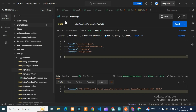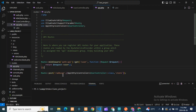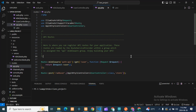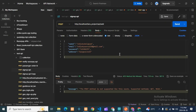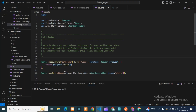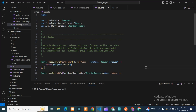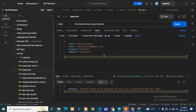POST is correct. Now let's check the route path. In the route file it is 'add-user', but in the form it is just 'add'. So there is a mismatch — the route says 'add-user' but the request is going to 'add'. We need to fix this and make them match. These are the things you need to take care of when you get this error.